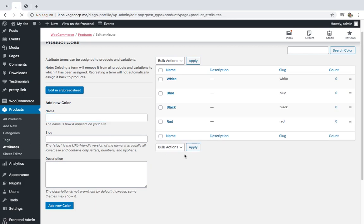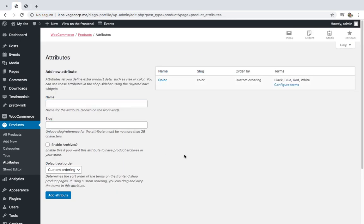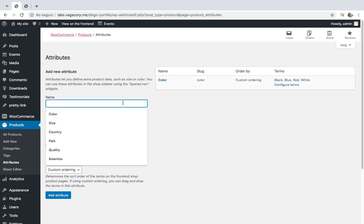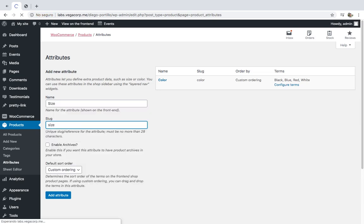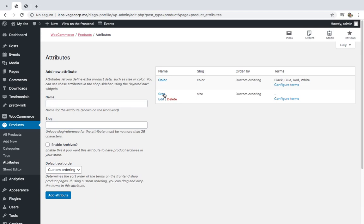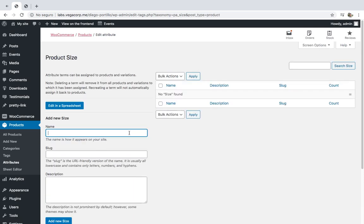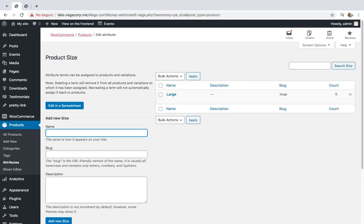Now let's go back to Attributes and create an attribute called 'size'. For that, just enter the attribute title in slug and click on 'Add Attribute'. Now let's open this new attribute and add three sizes: large, medium, and small.